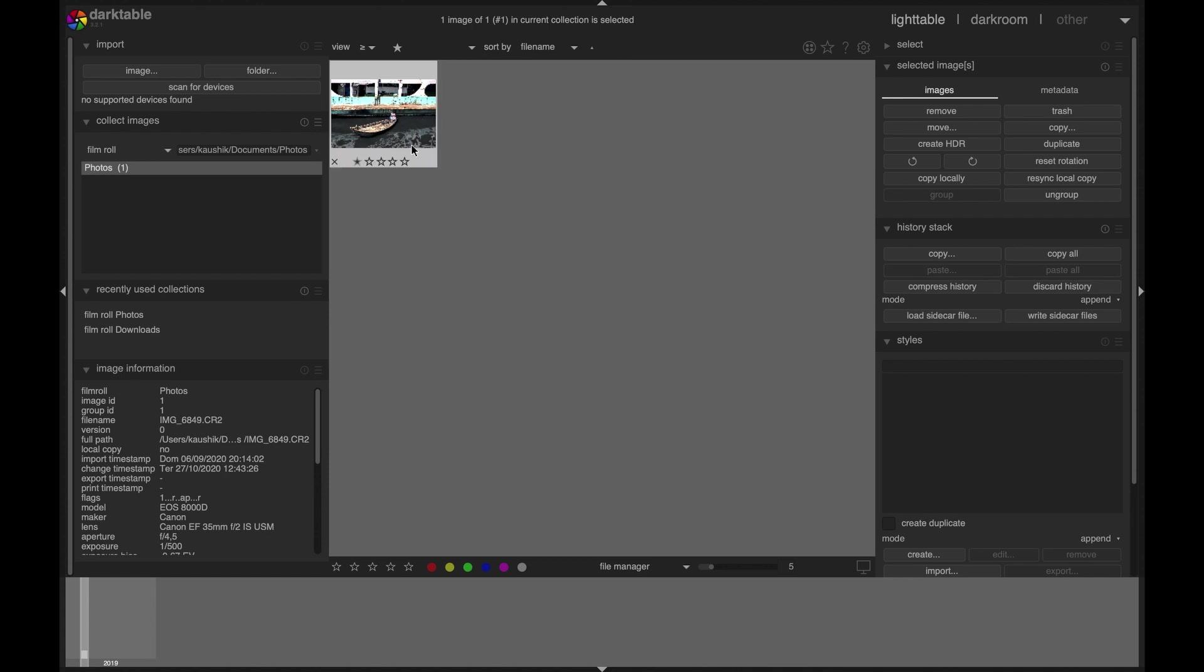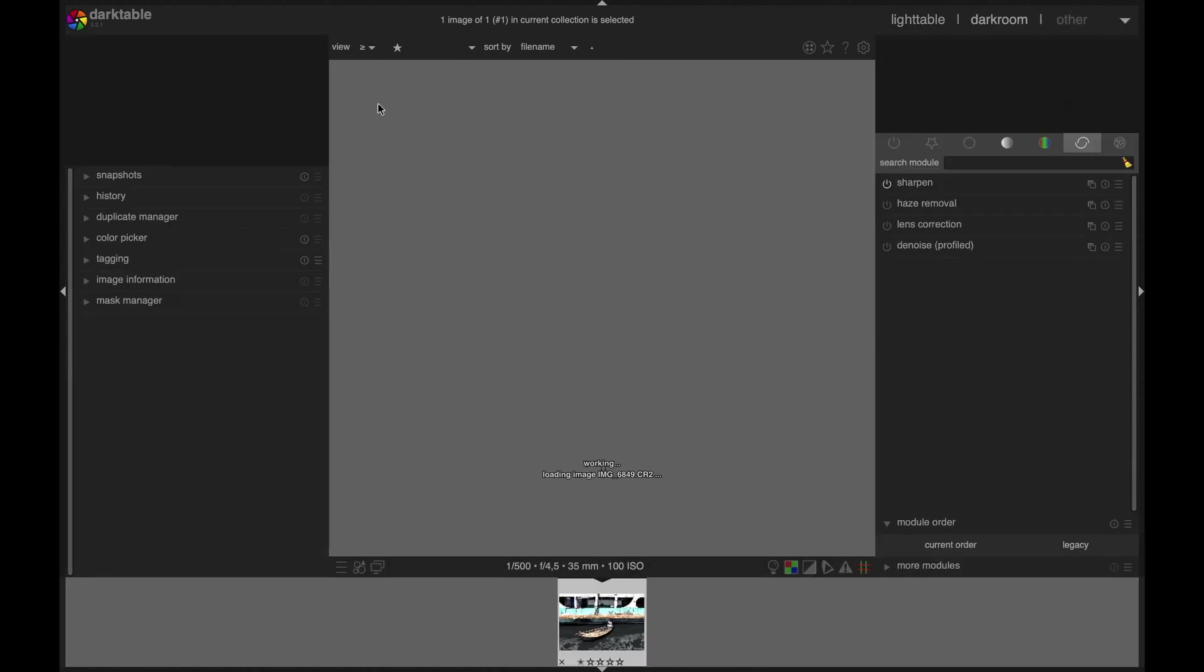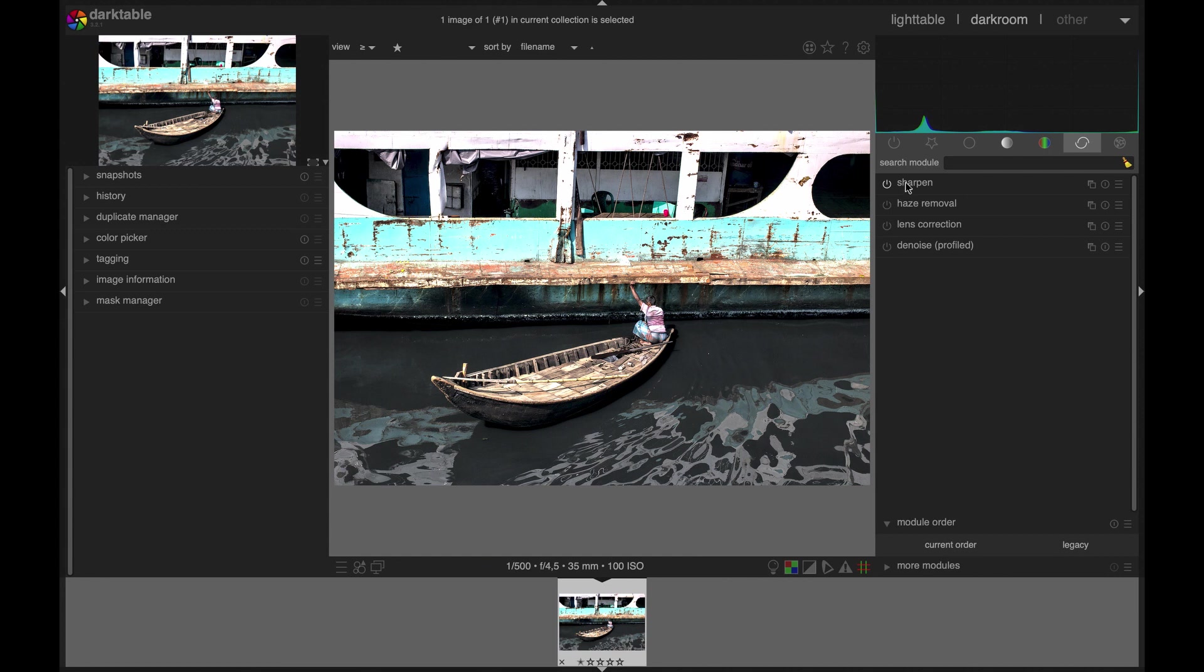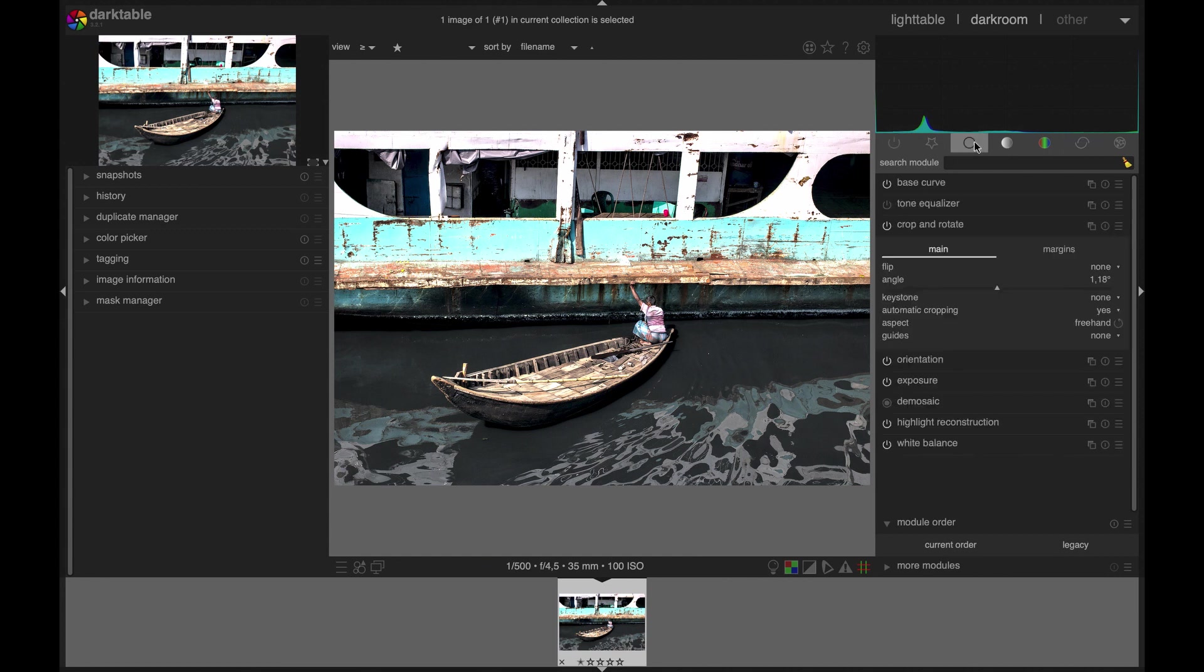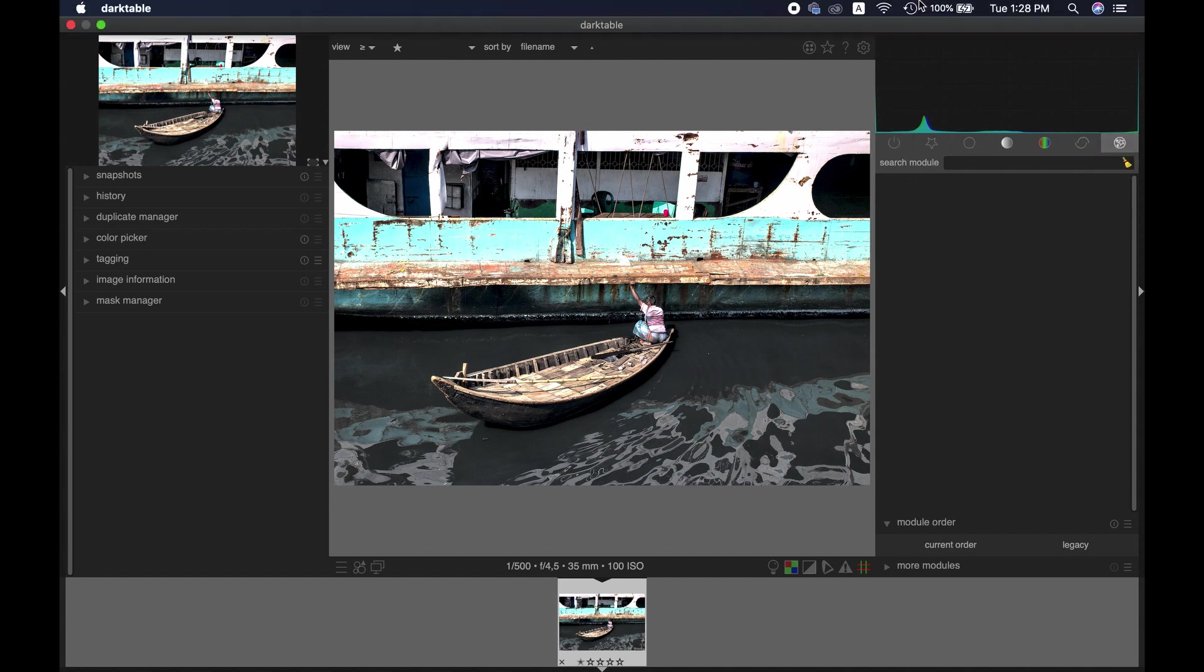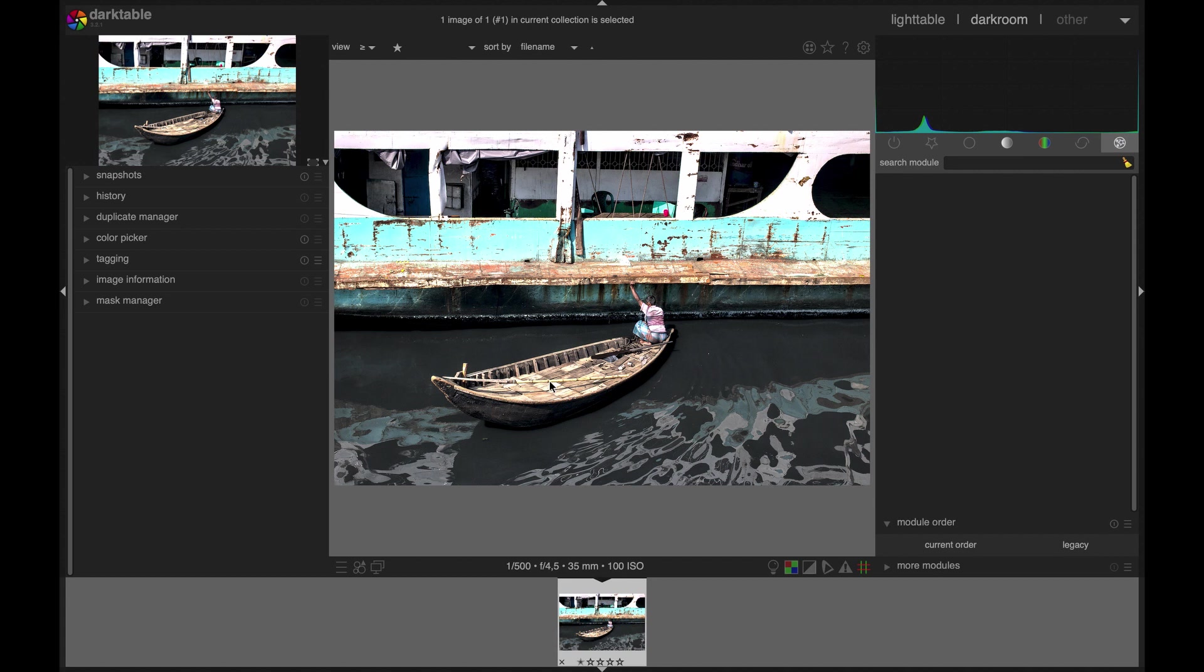So the question is, why do we need darktable application for GIMP? It is because the UFRaw program is required to open and work on raw format files, but unfortunately GIMP doesn't have this program. Therefore, you need an additional application like darktable which can read raw files for you.